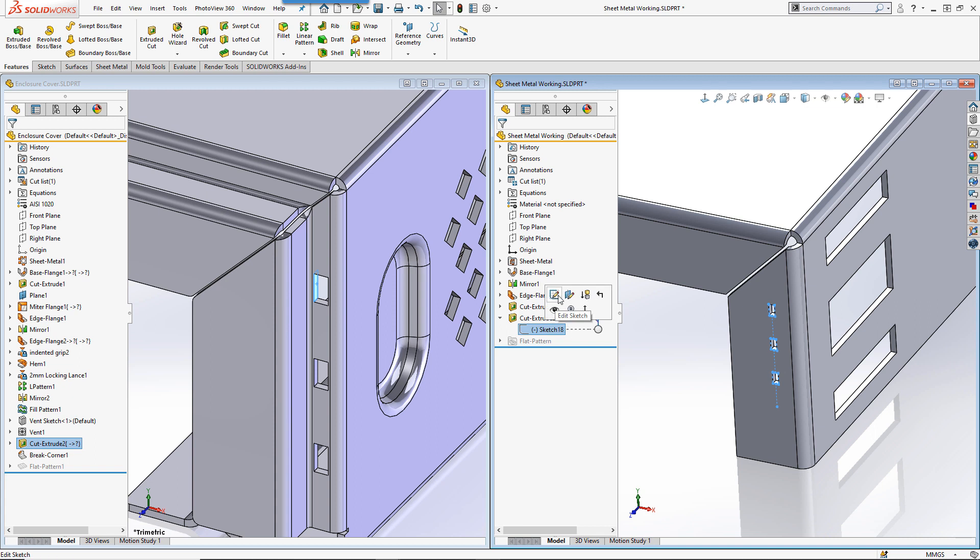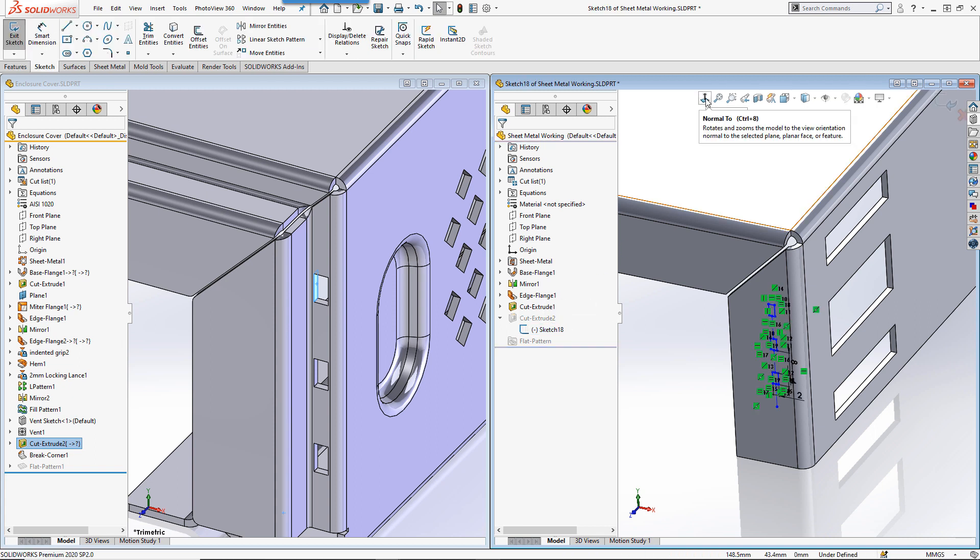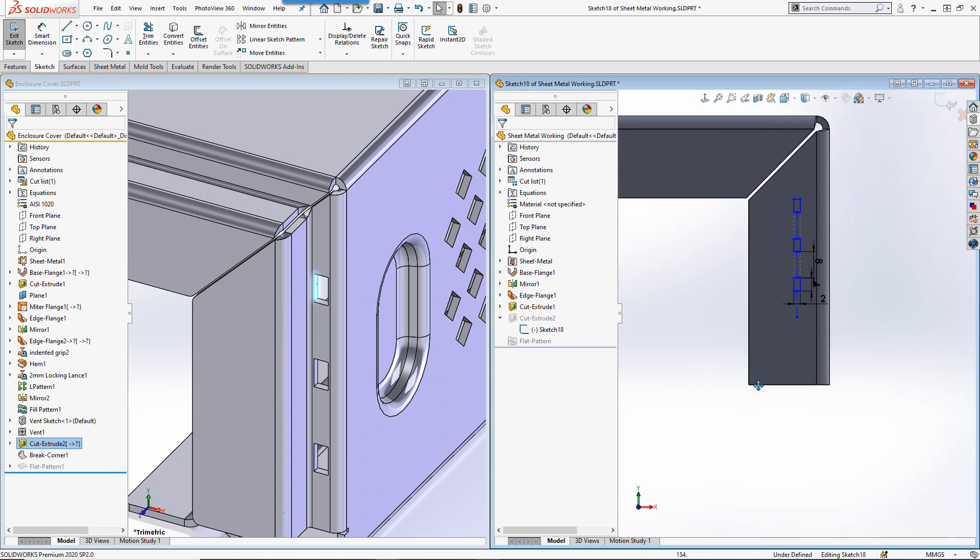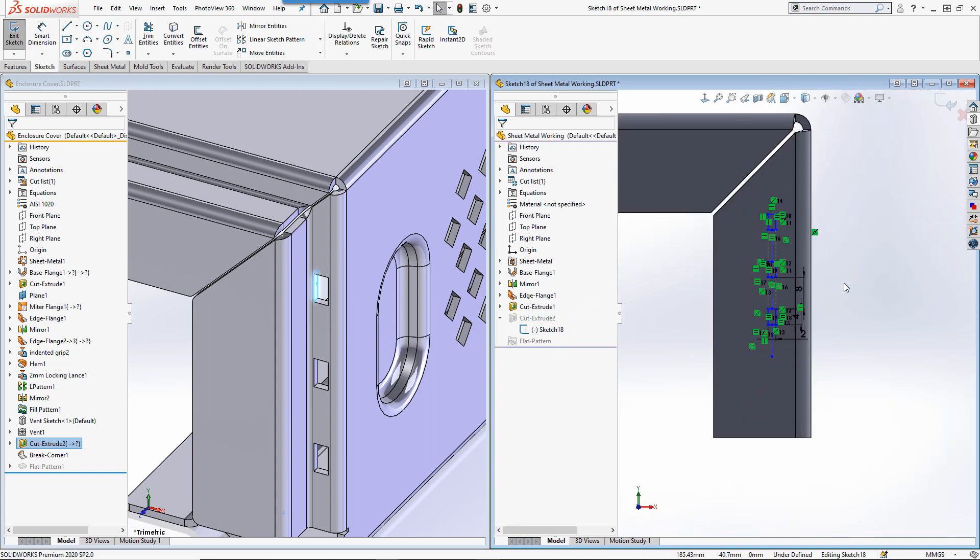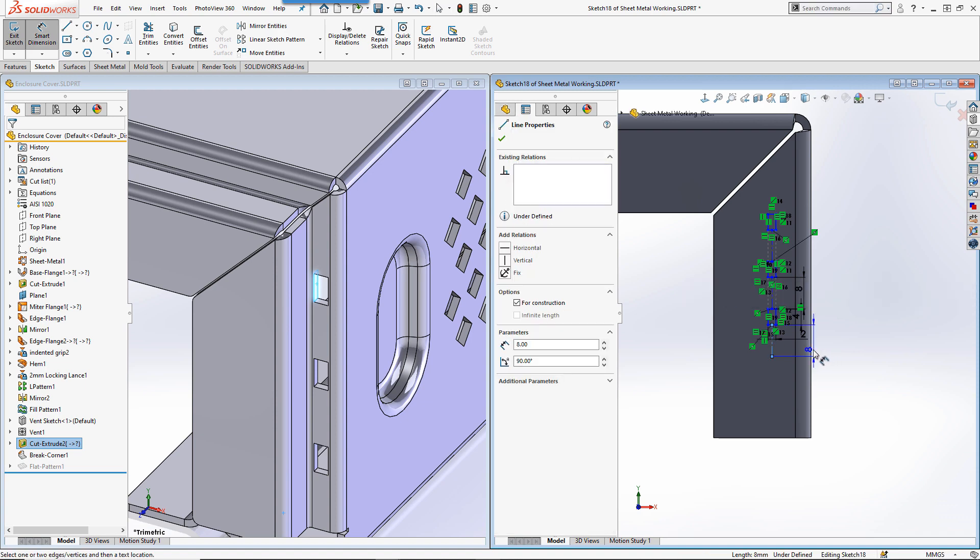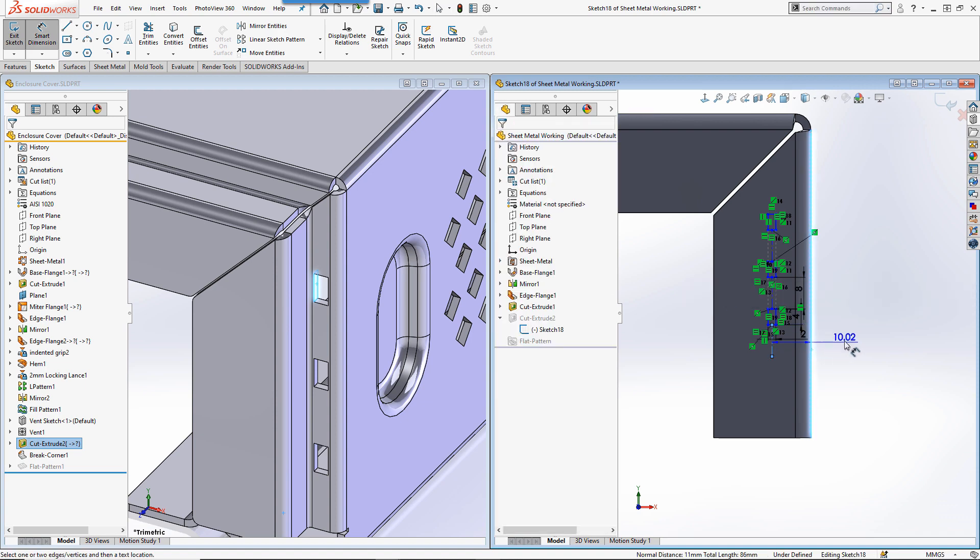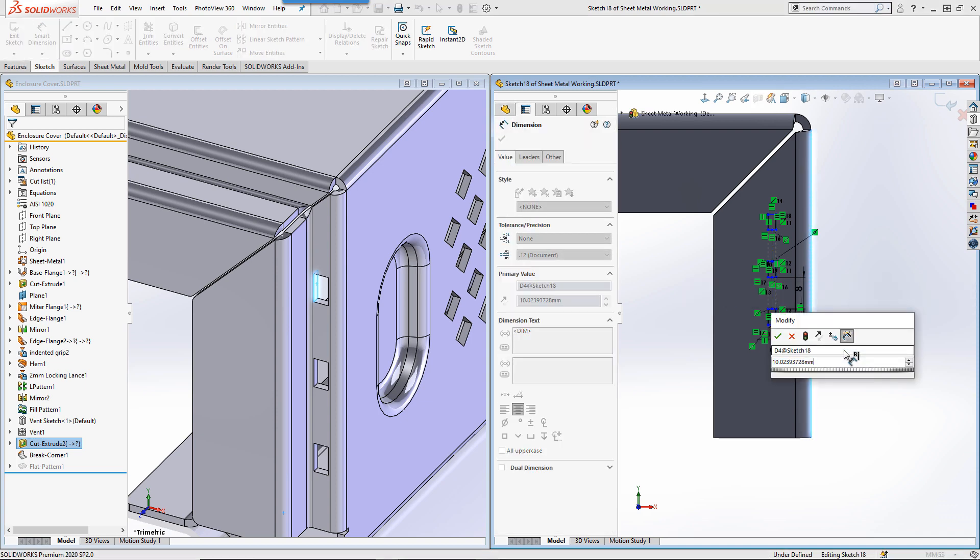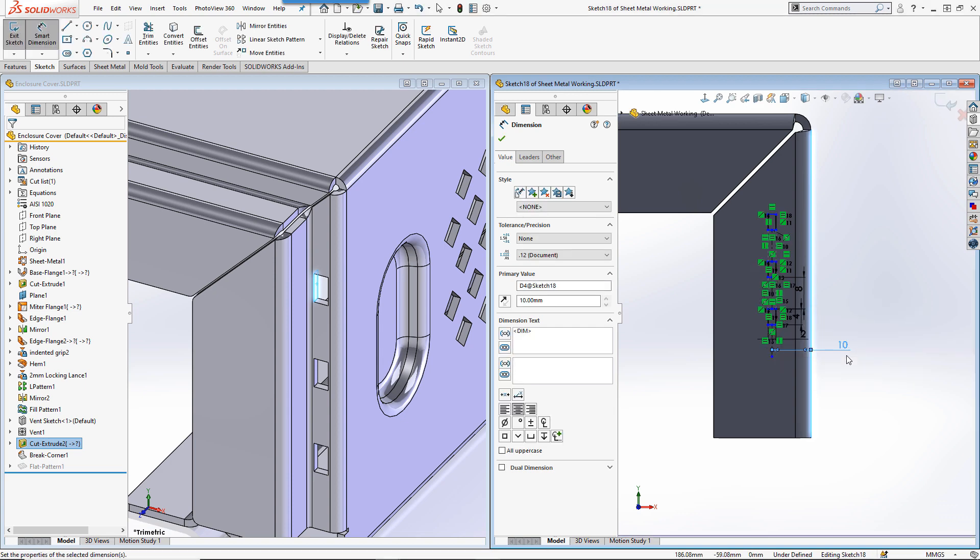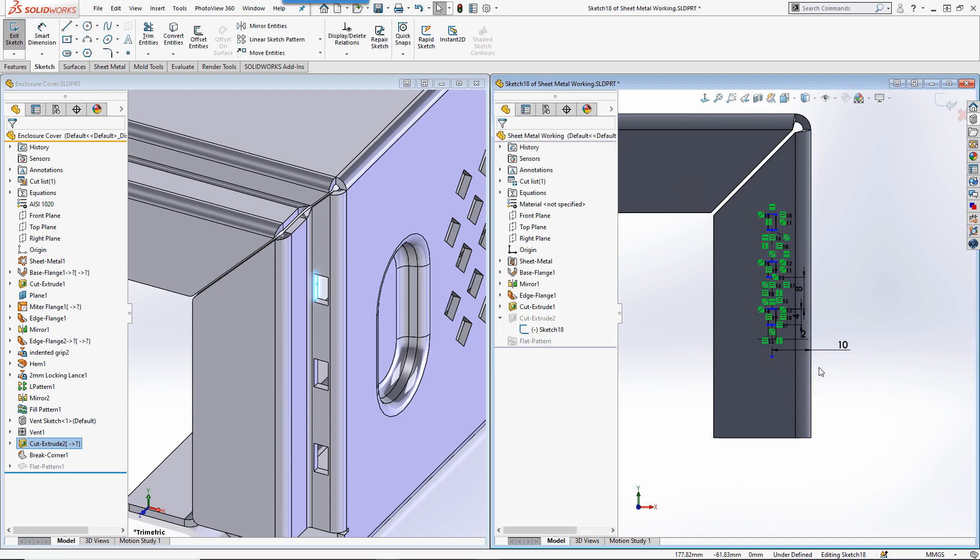All we need to do now to complete the process is to edit our sketch in order to fully define it. We can do this quite simply with a couple of sketch relations and a few dimensions.